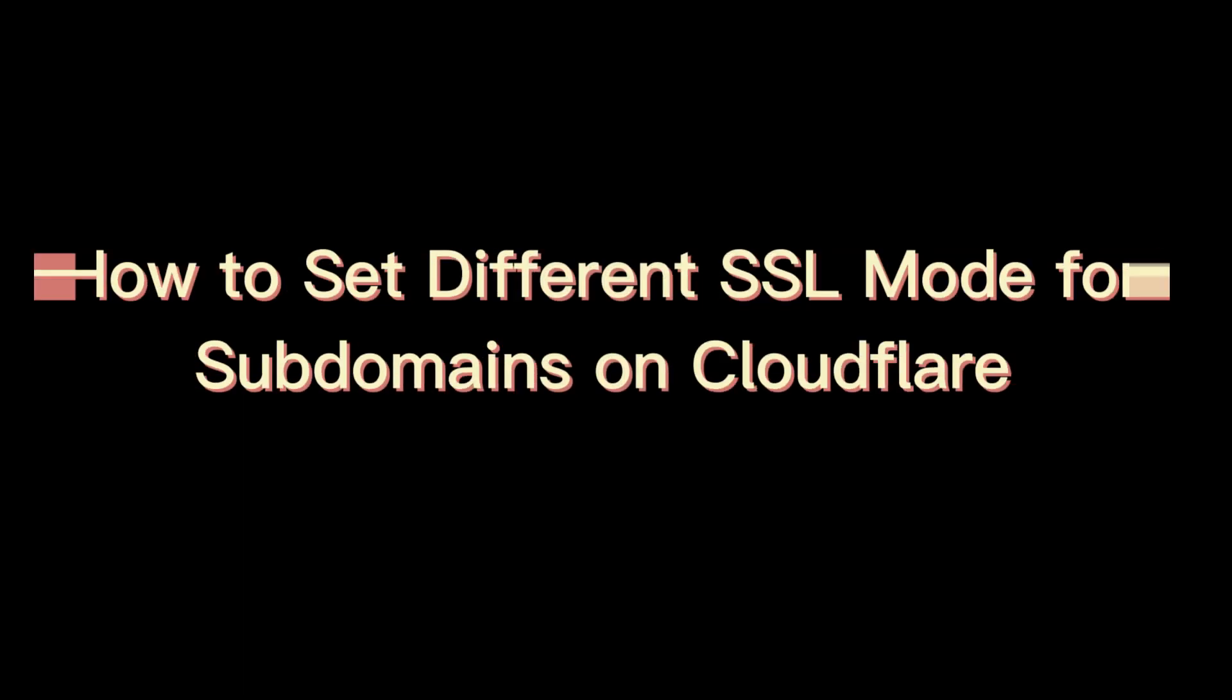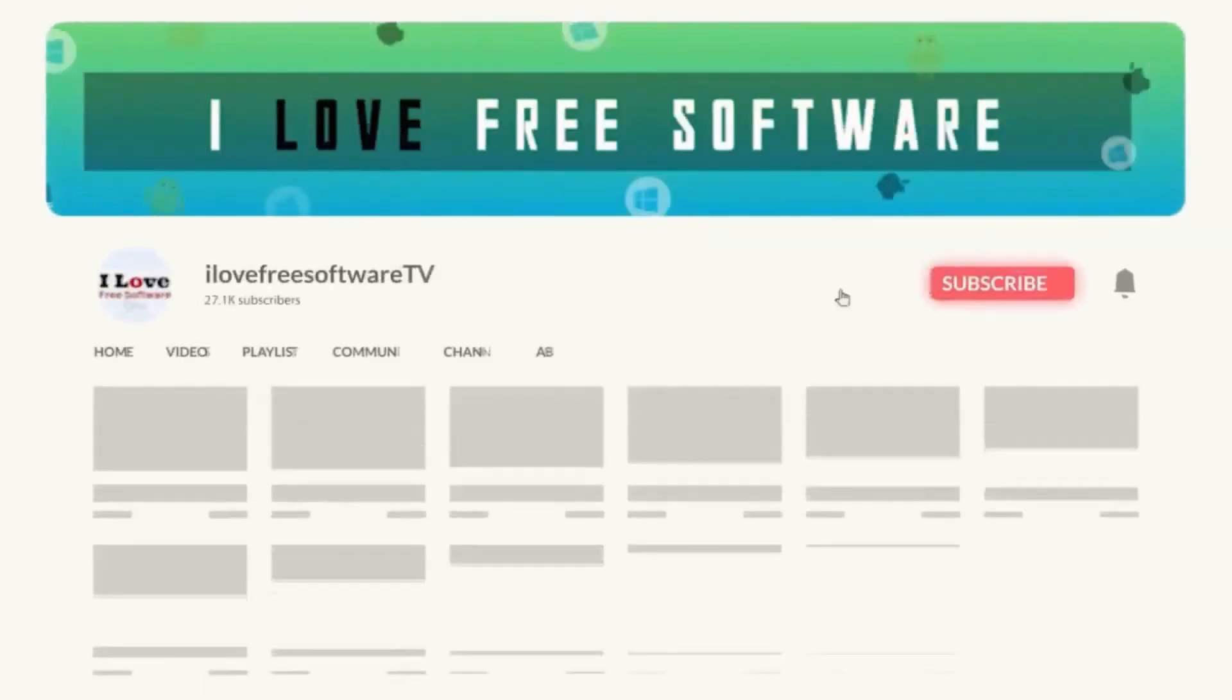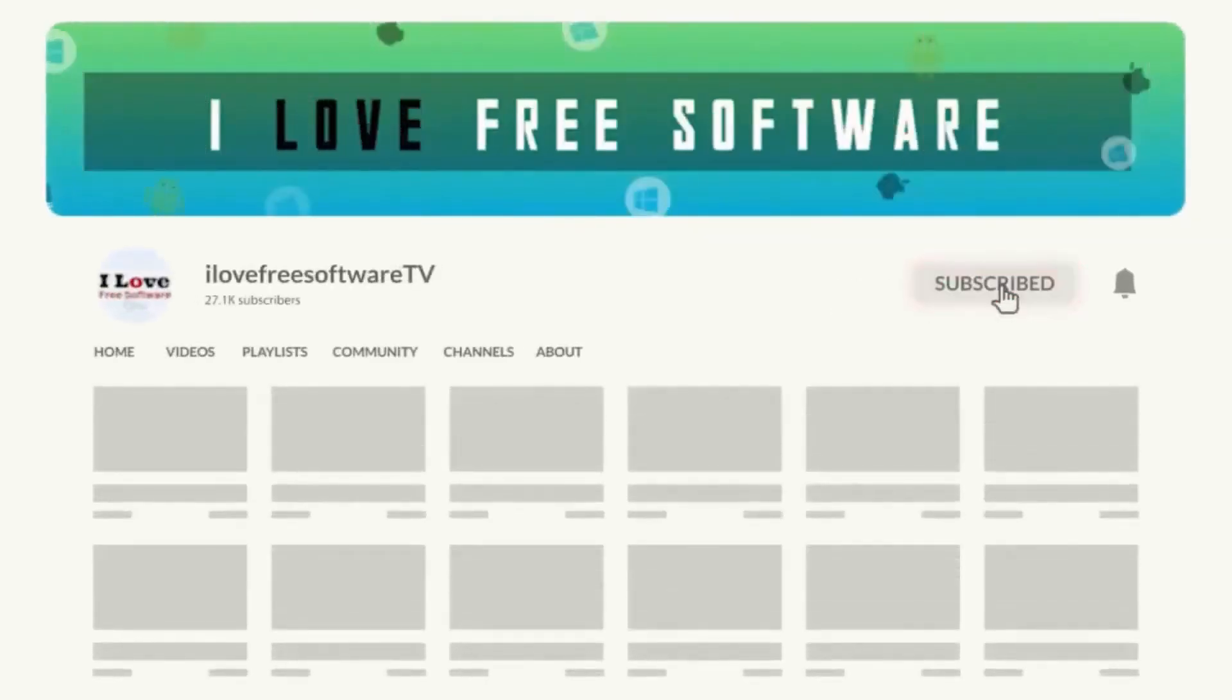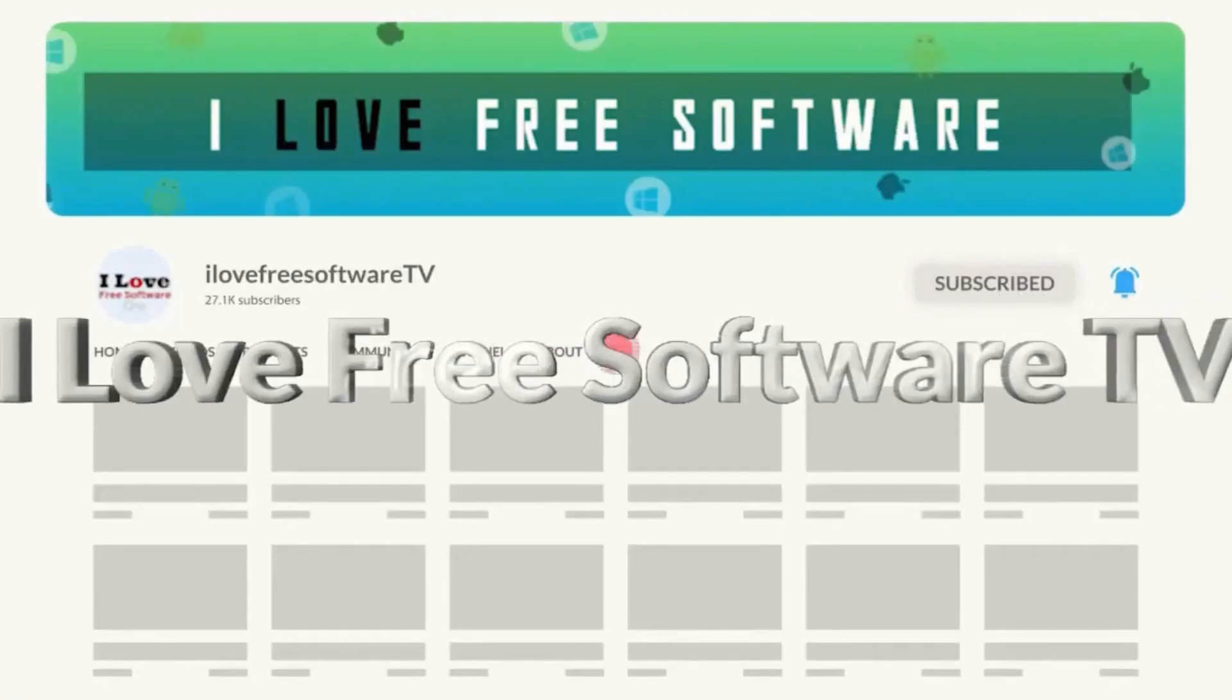In this video, I will show you how to set different SSL mode for subdomains on Cloudflare. Before we begin, make sure you hit subscribe and tap the bell icon to get daily tech videos.